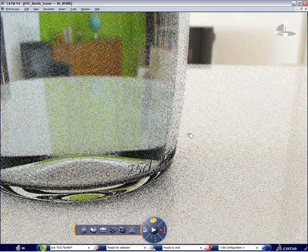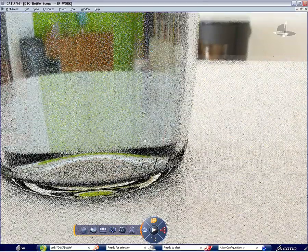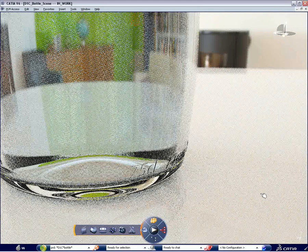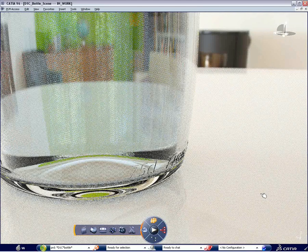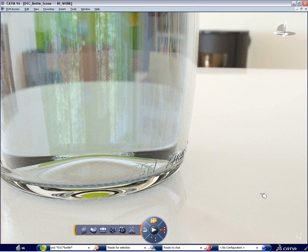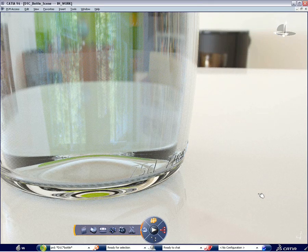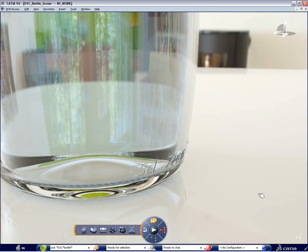You get an excellent idea of what the bottle would look like through this photorealistic feedback given by CATIA Live Rendering.